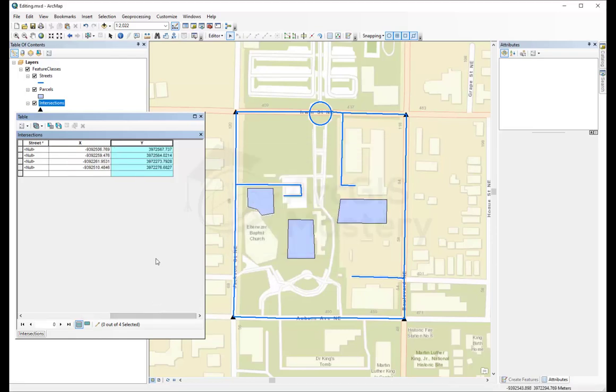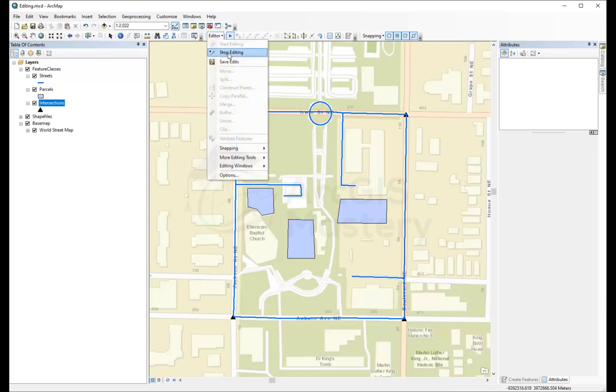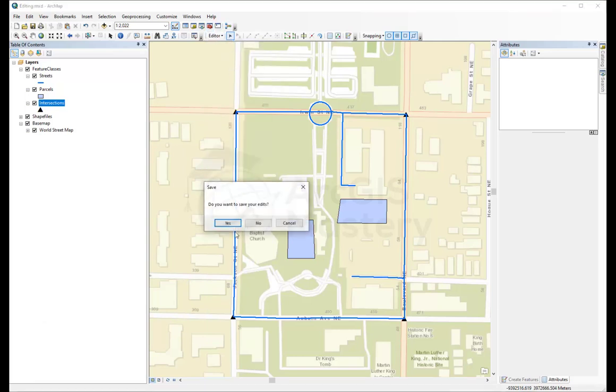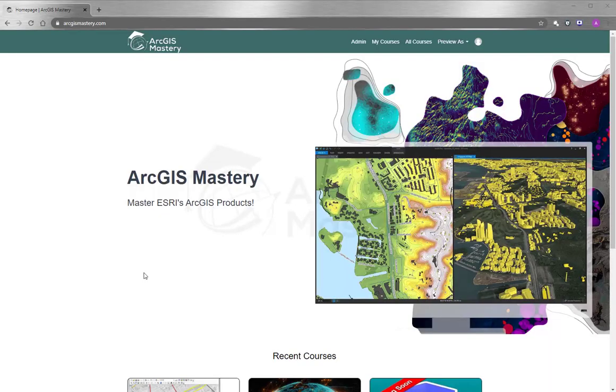And this is an easy way for you to draw points as much as you want and then just generate the x and y from it directly using this method. Right now, we finished drawing our feature classes. We showed how we can add fields. We showed how we can edit the attribute tables. So let's close this and finish the editing session for this one. Yes, I want to save it.